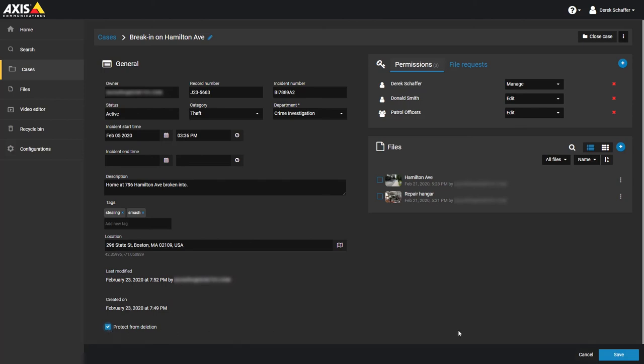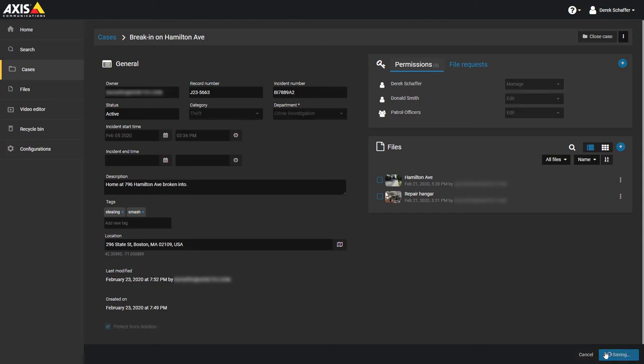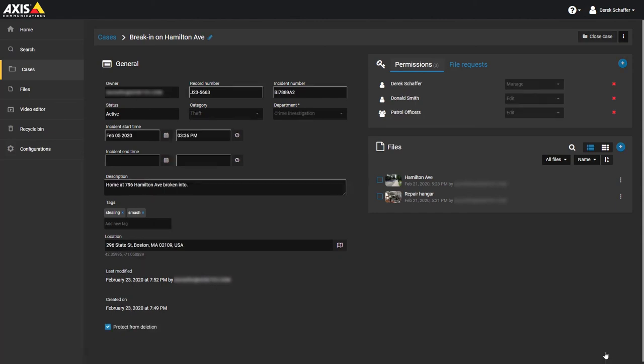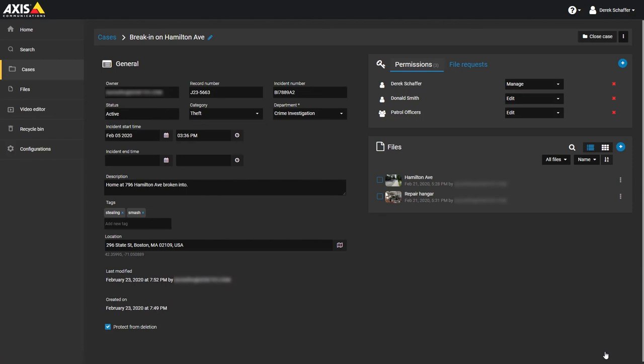If this box is not checked and a case is deleted by accident, you can restore the case from the recycle bin. Look at the retention policies tab of the configurations section to see how long cases and files are kept in the recycle bin.